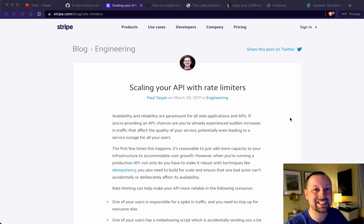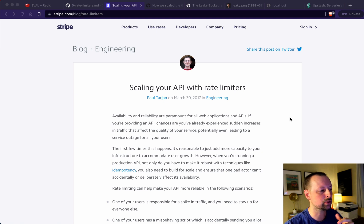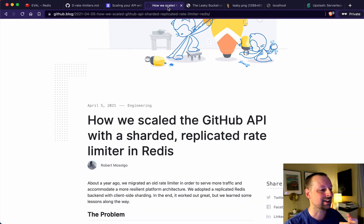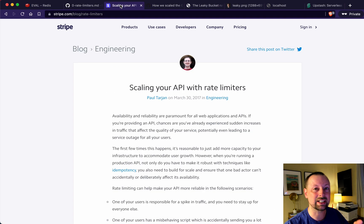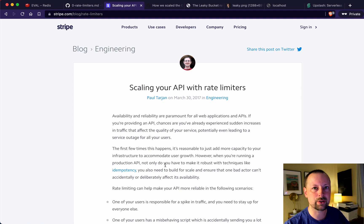Hey, how's it going everyone? It's Lee Halliday and today we are talking about rate limiting or throttling our serverless API. There are a ton of great articles out there about how companies like Stripe, GitHub, and Sidekick rate limit or throttle their APIs, and they all use Redis — typically with an algorithm called the leaky bucket.